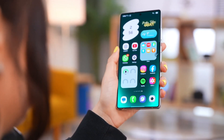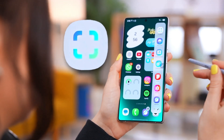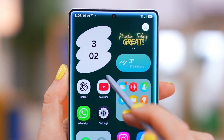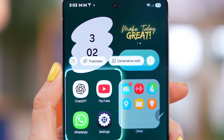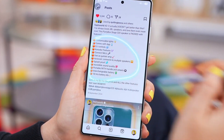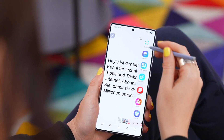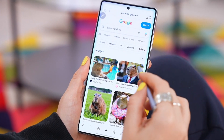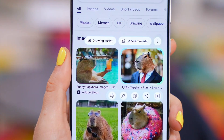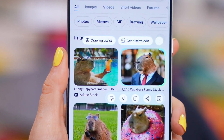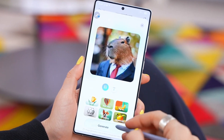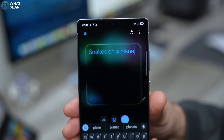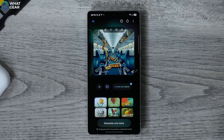Now grab your S Pen. Tap the smart select option on the edge panel. The options will change depending on what you select — like opening a website link from a text message, calling from a text message, or copying text by circling it. It will also show you translate options depending on what you search. If you see an image you like and circle it, you can generate or use Draw Assist. Choose your style, hit generate, and boom — type anything you wish in Draw Assist and you'll get it.